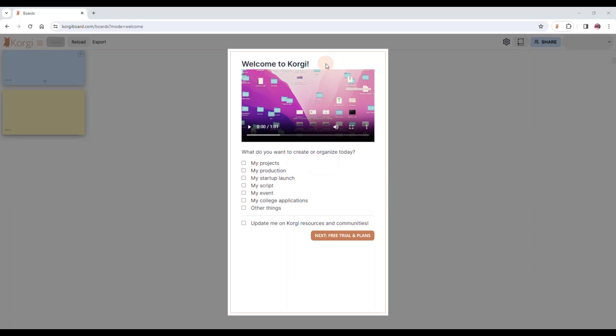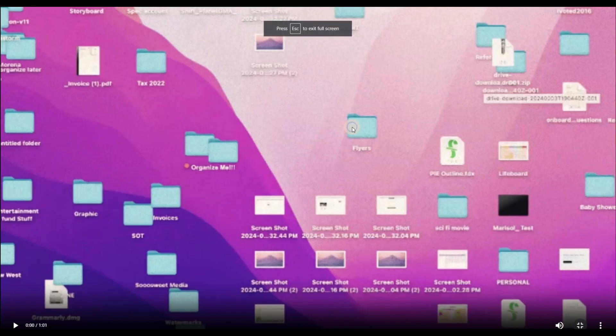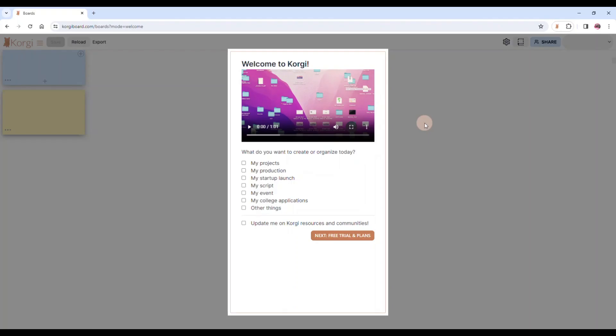Once you've created your new account at Corgi, you're going to start your onboarding experience. These are the welcome screens and the first thing we hope you'll do is play this one minute and one second video so you can see all the great things you're going to be able to do with Corgi boards.